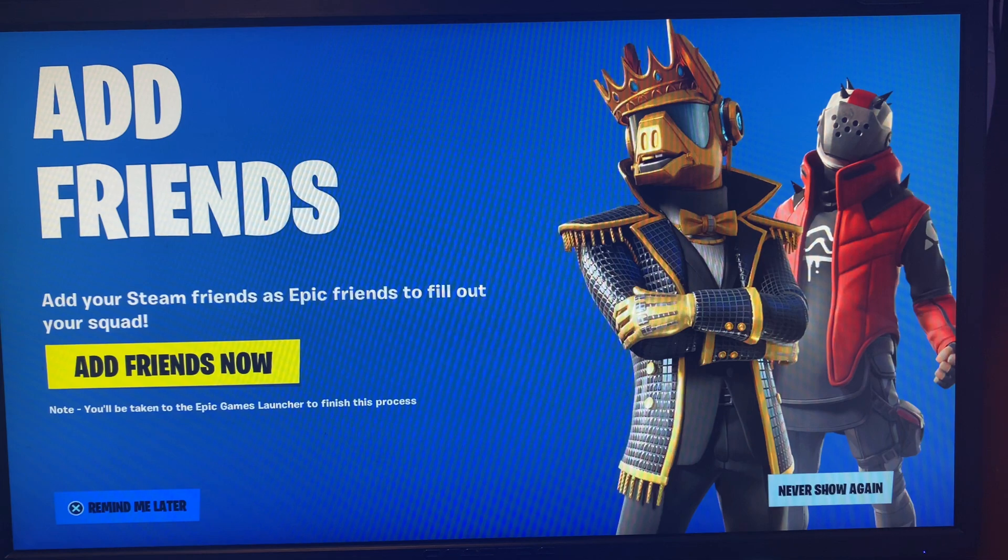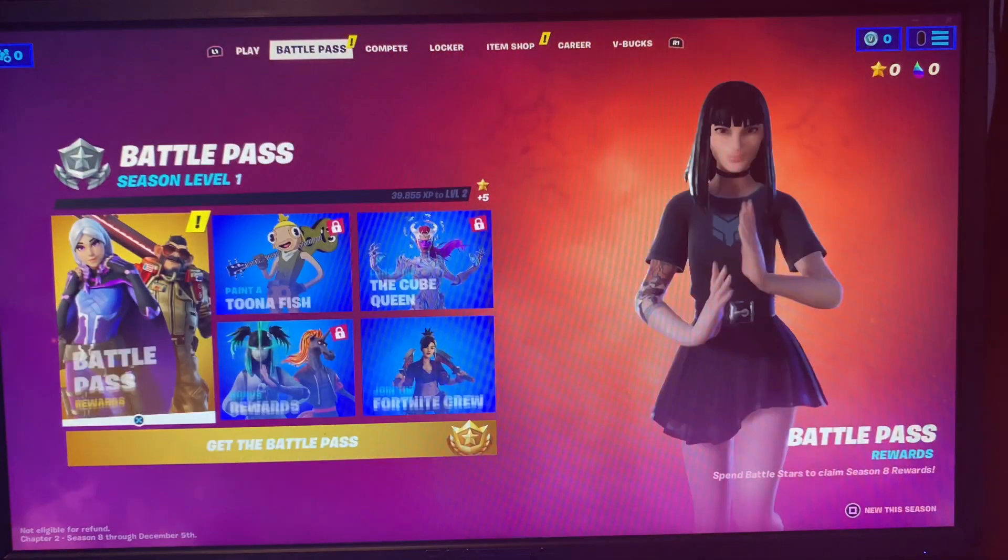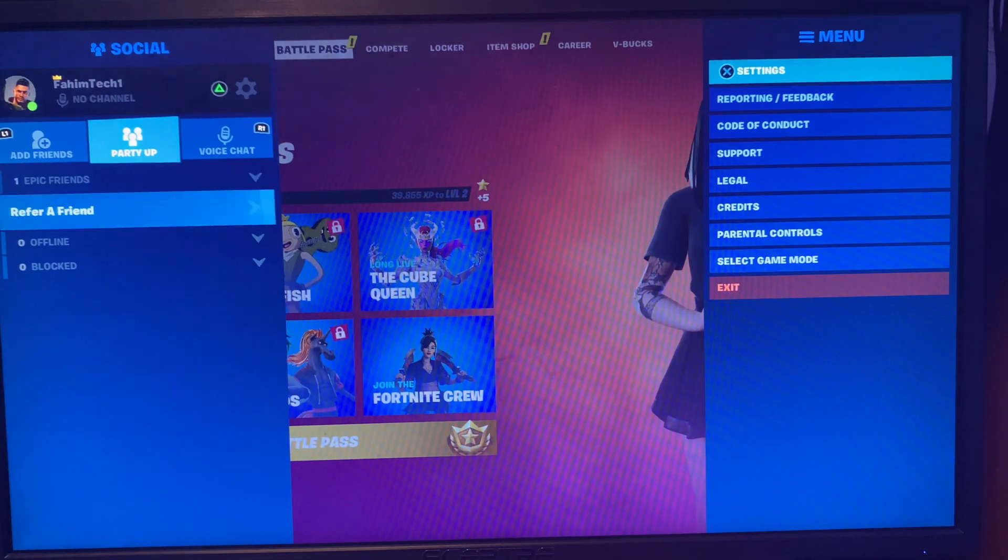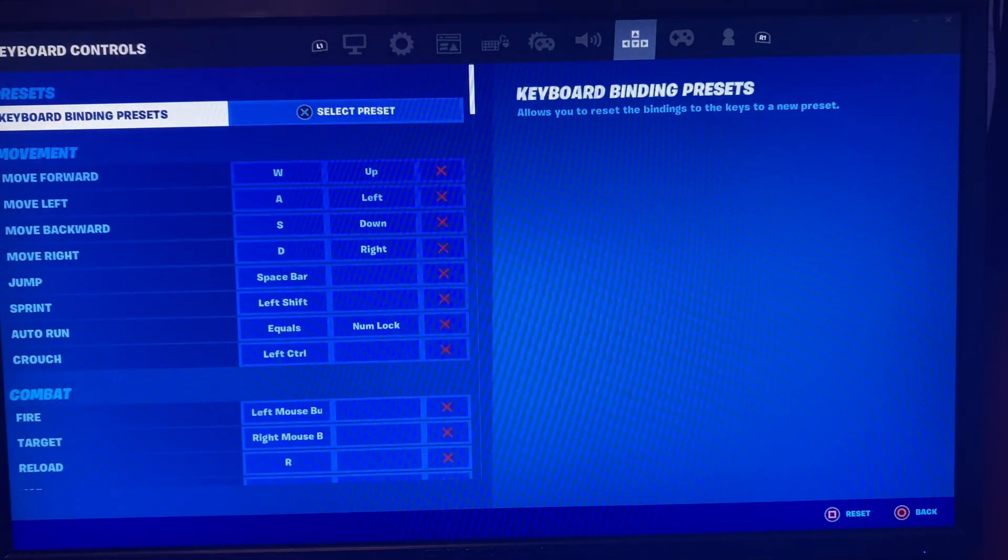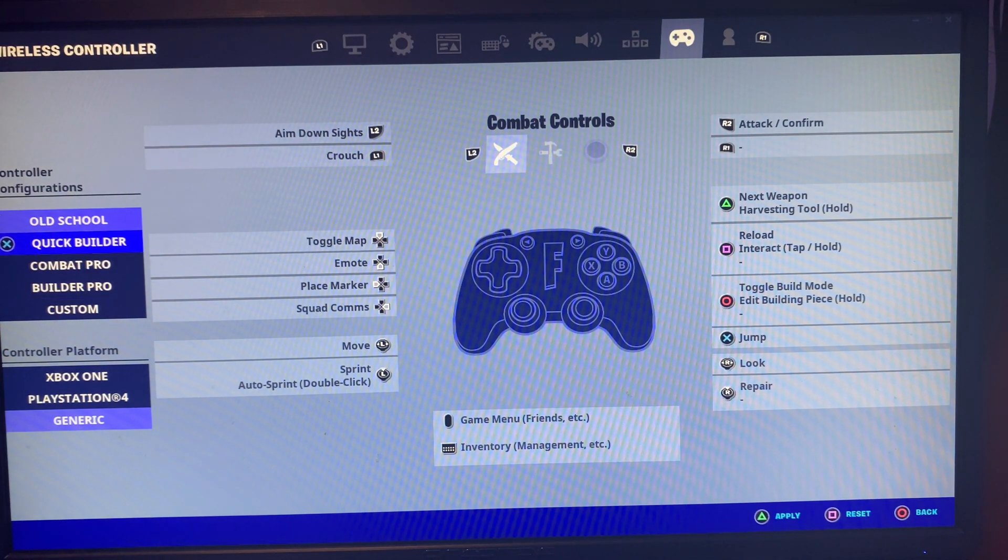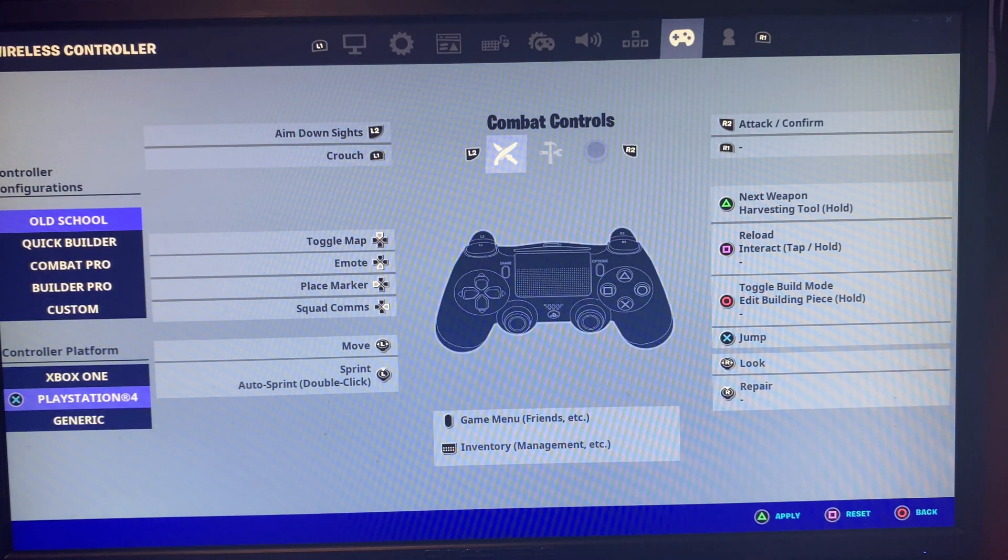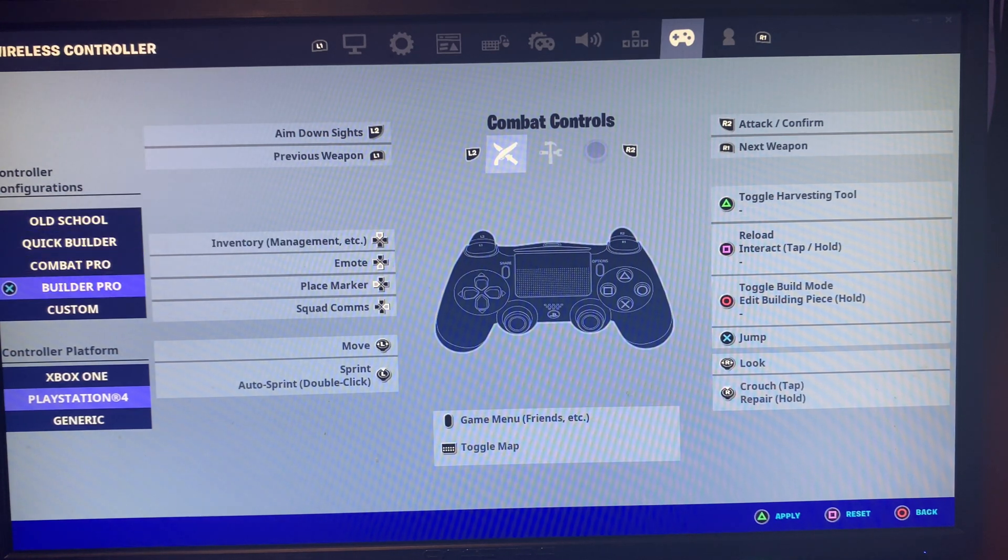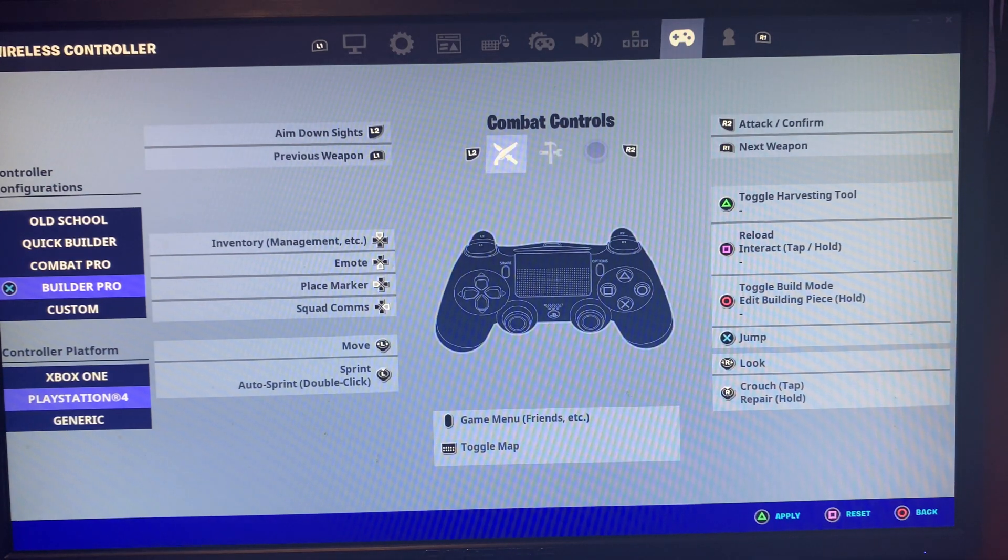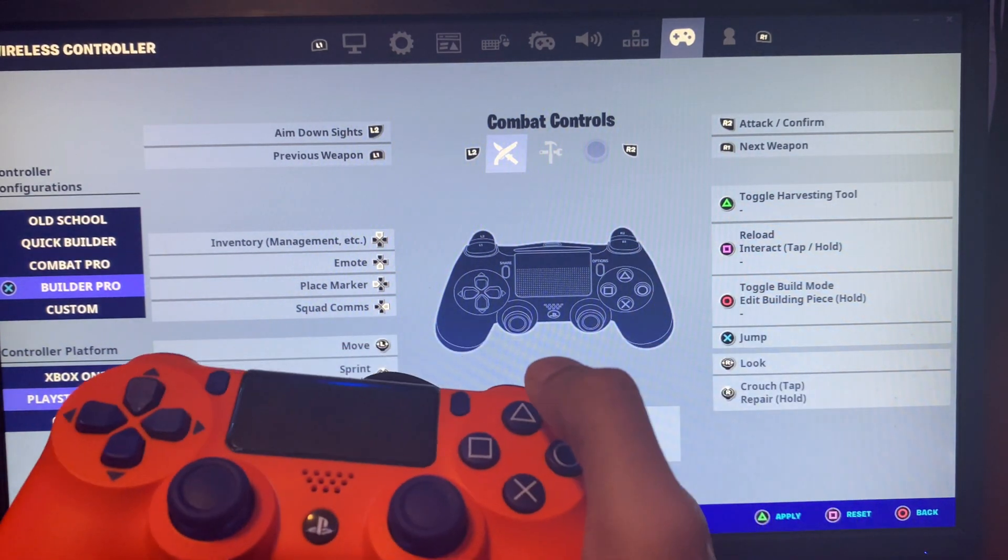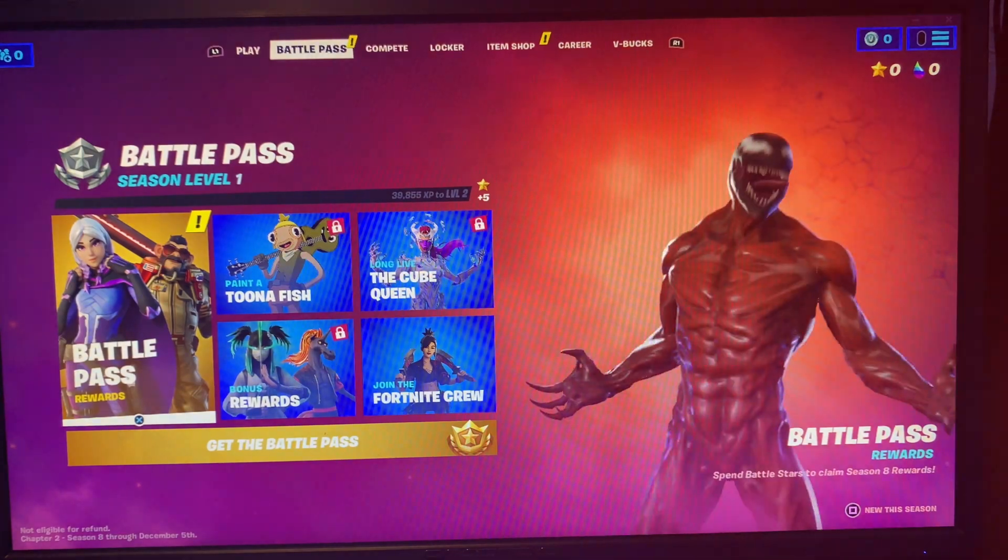Go to settings, then go all the way down to controller. Over here you're going to choose the controller. For us, it's on PlayStation 4. For configuration, you can do Old School, Quick Builder, Combat Pro, or Custom. I'll do Builder Pro, then click apply.